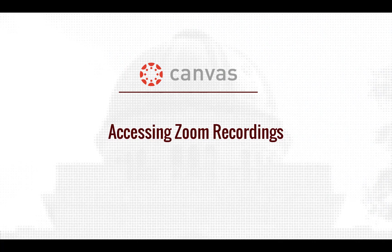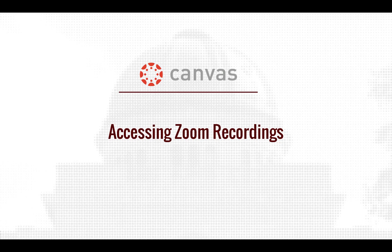Howdy! Welcome to our video on how to access your instructor's Zoom recordings in Canvas.